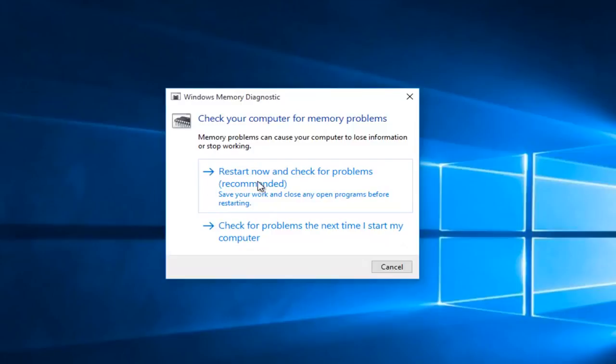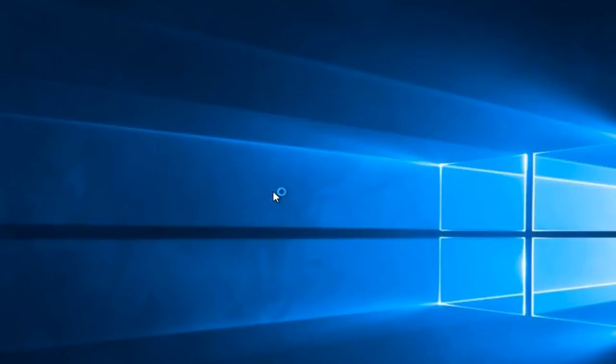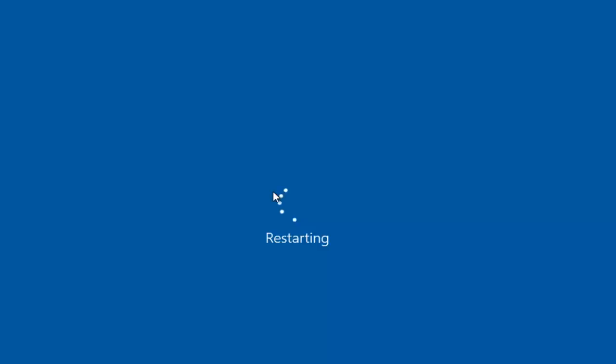Then you want to left click on restart now and check for problems, which is recommended. So this will take a few moments, and once the computer is restarted and the scan is going, I will be back.